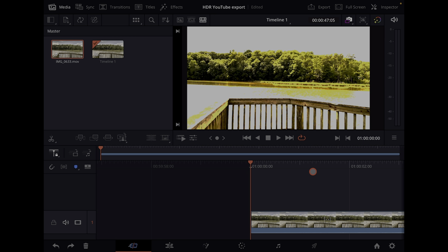As you can see in the viewer, the image is blown out. If you don't have an HDR display — a TV or something along those lines — or your iPad doesn't support HDR like mine doesn't, it's going to be very hard to grade this.